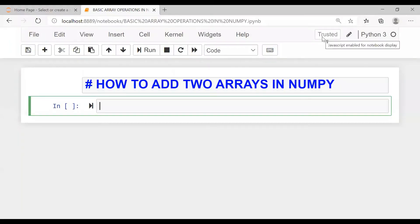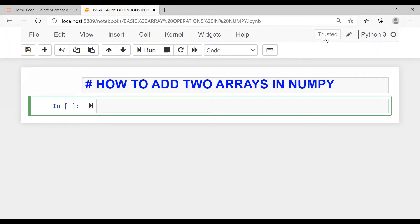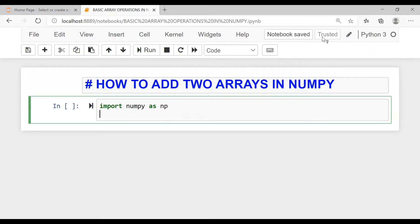Good morning friends, today we are going to learn about how to add two arrays in NumPy. Now let us create an array. Import numpy as np, np.array one, two, three.